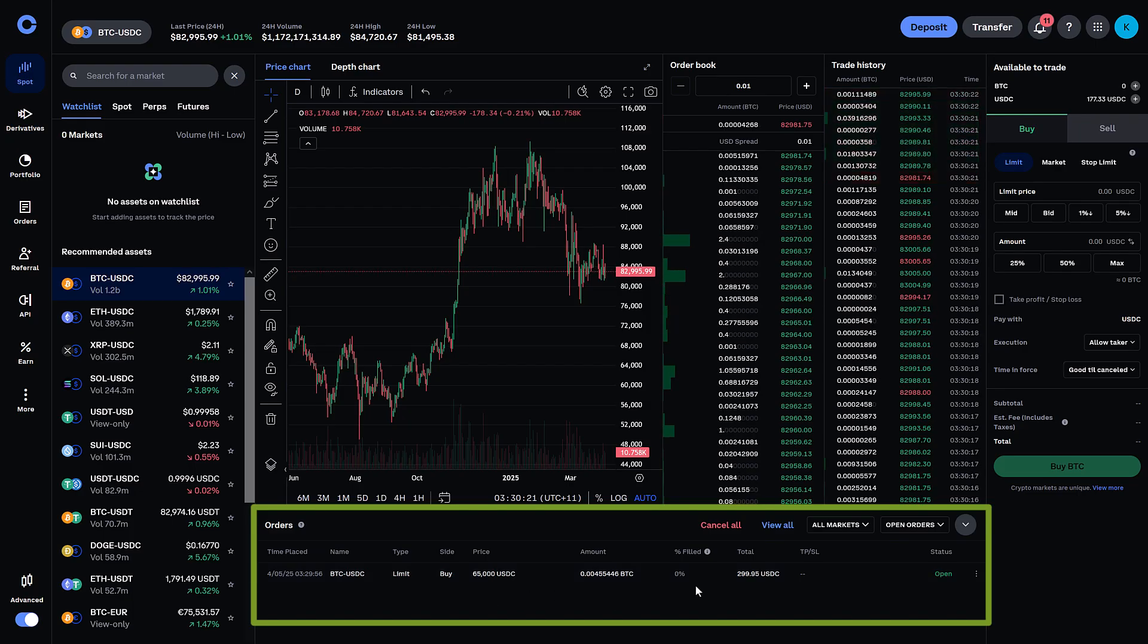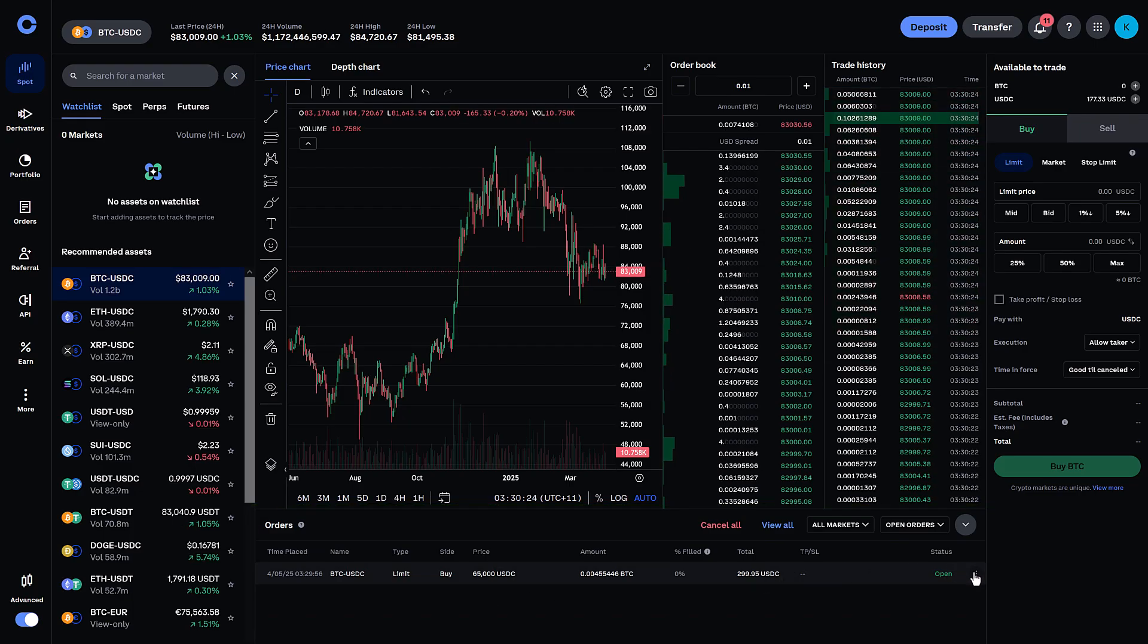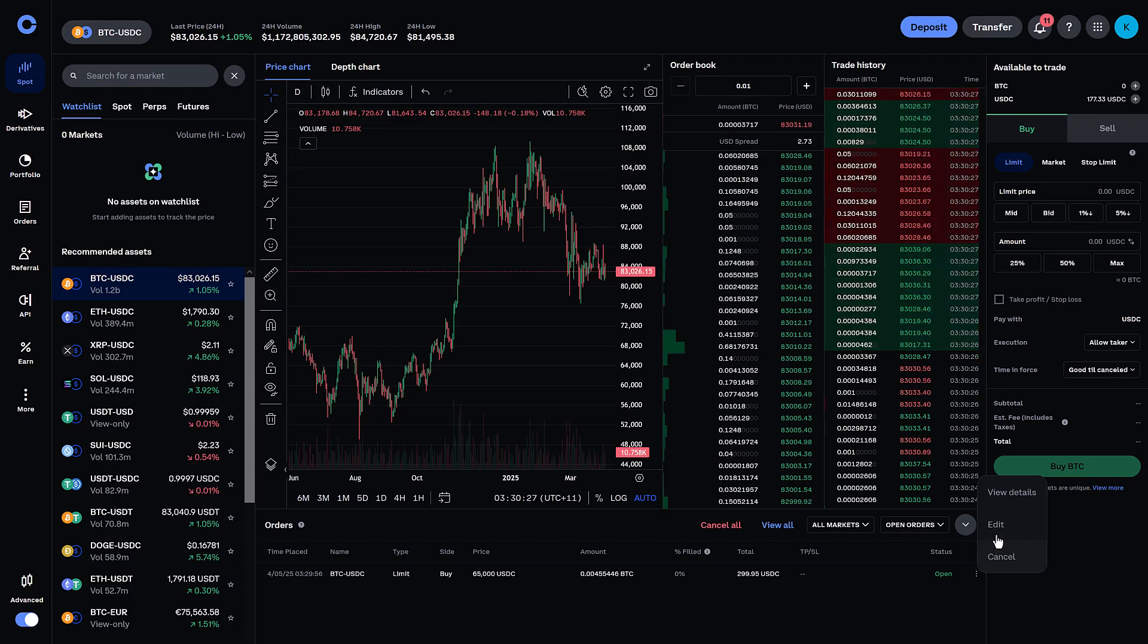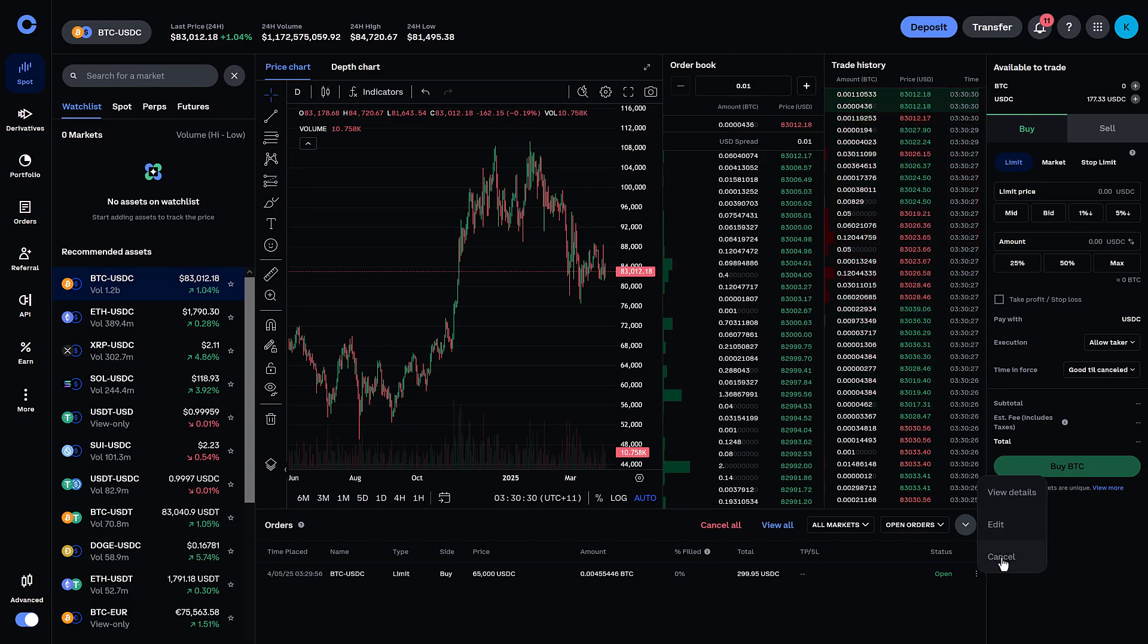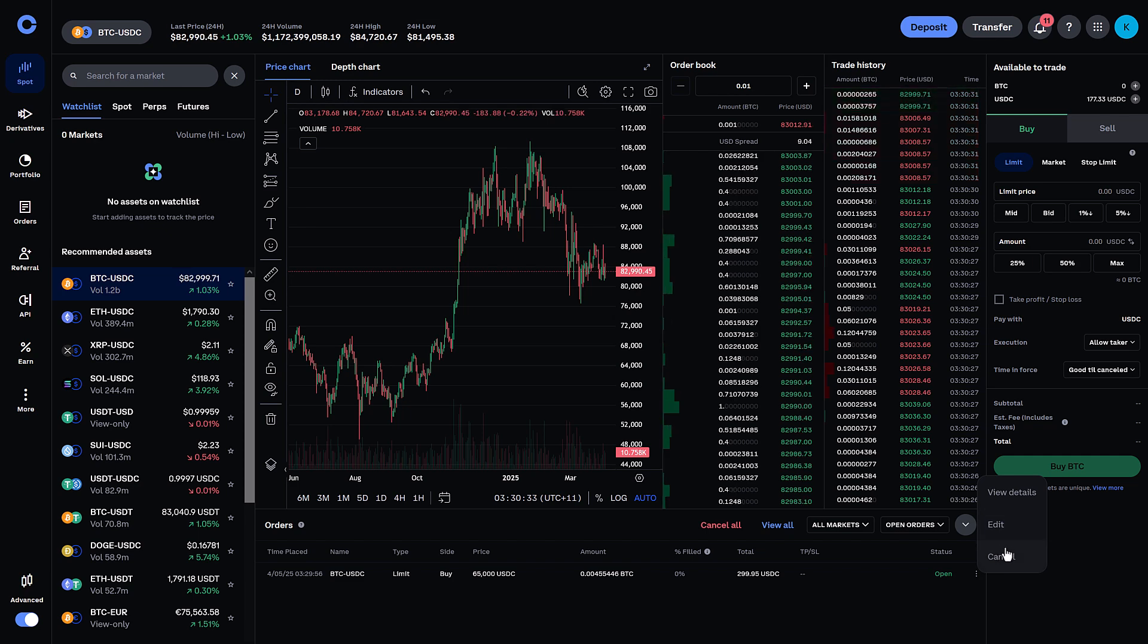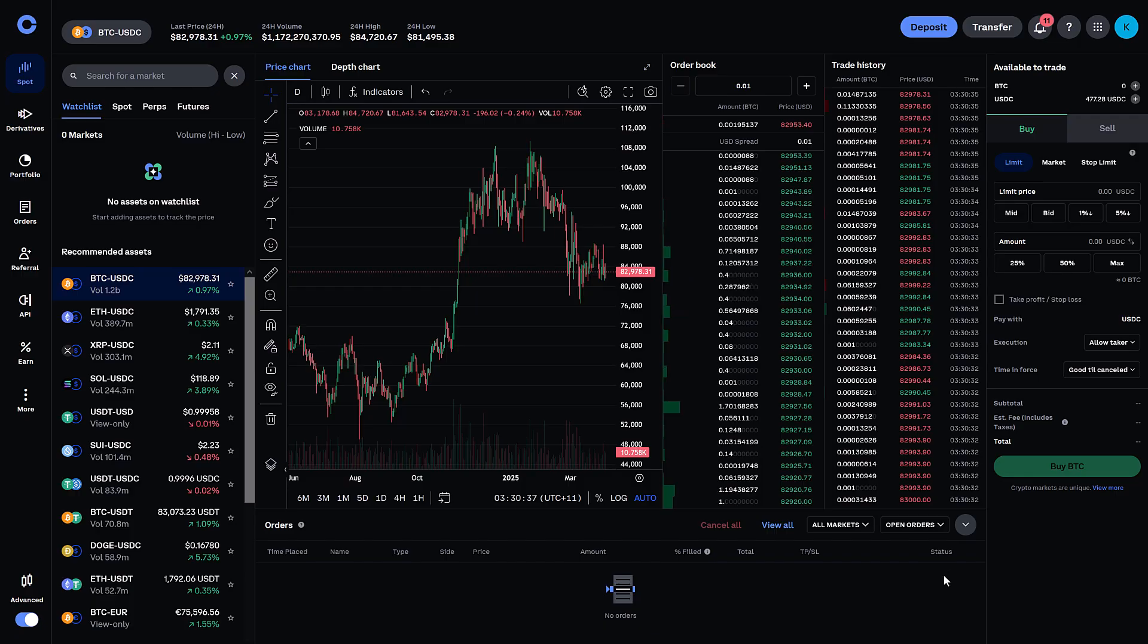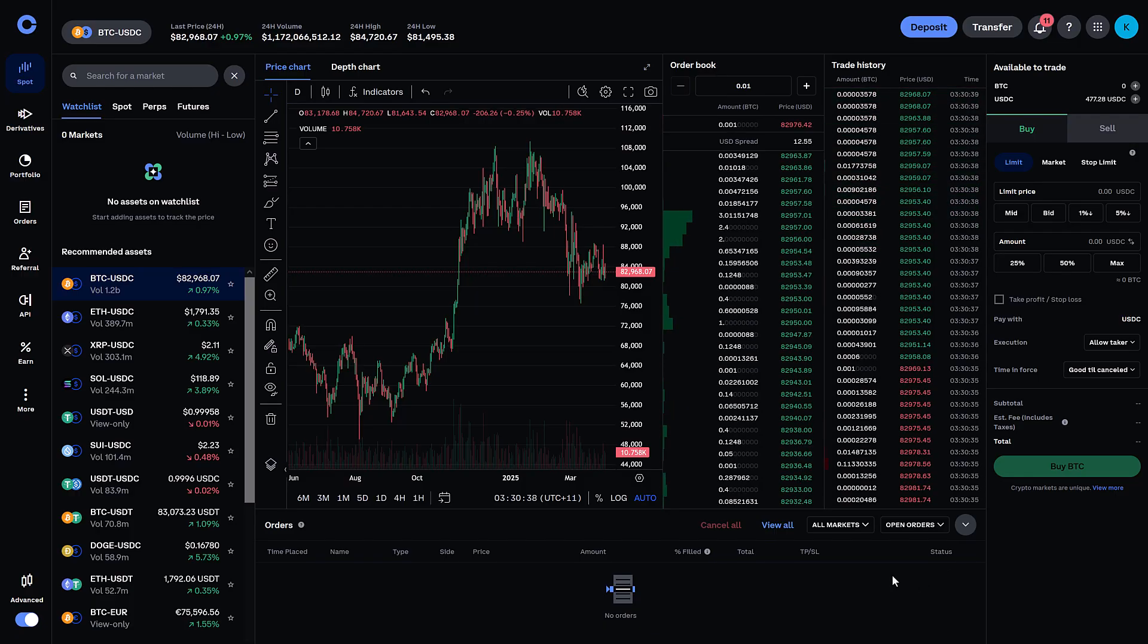Now what if you want to change that order? It's easy, just click on the three dots and you should be able to then edit or cancel. So let's say I made a mistake, I need to edit that, or I need to cancel it. That's easy, doesn't cost you anything. So now that order has been cancelled, done.